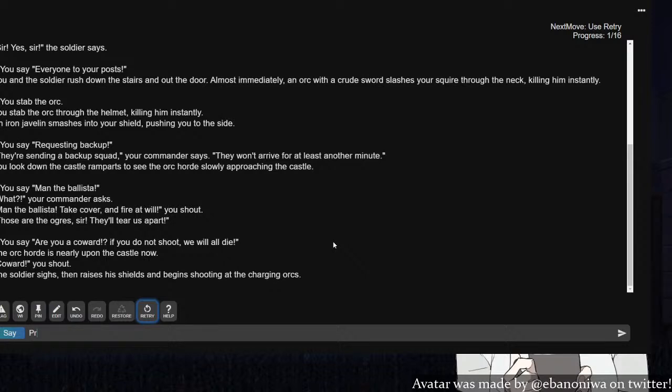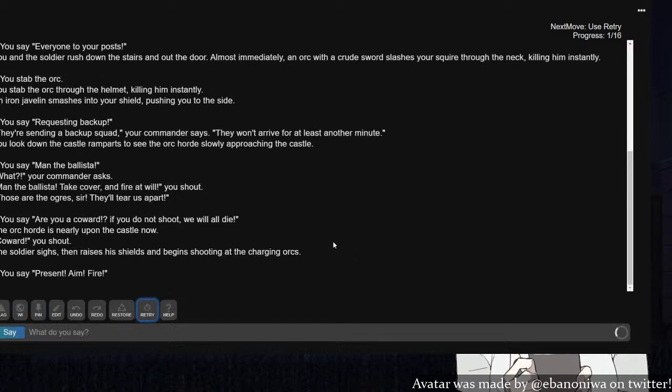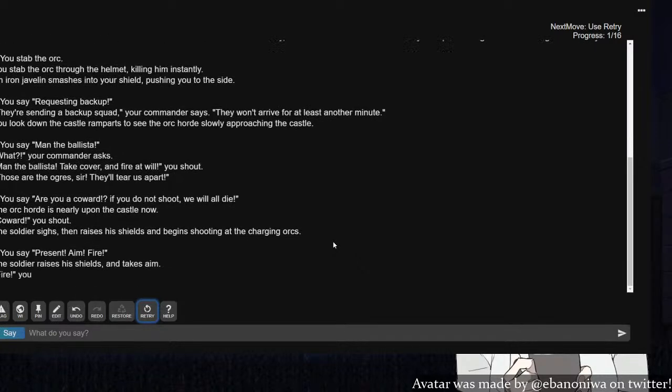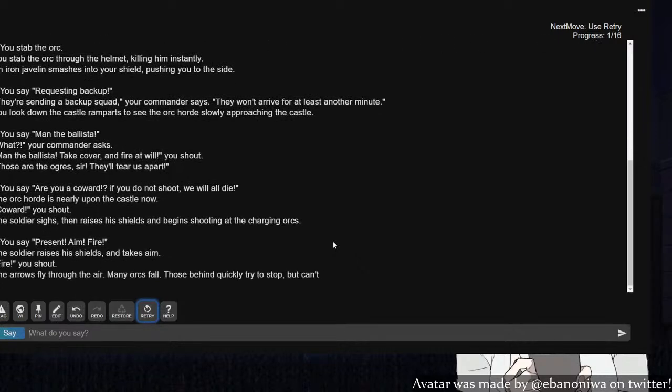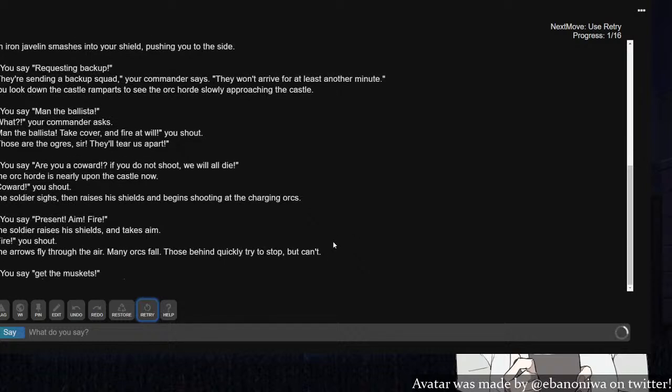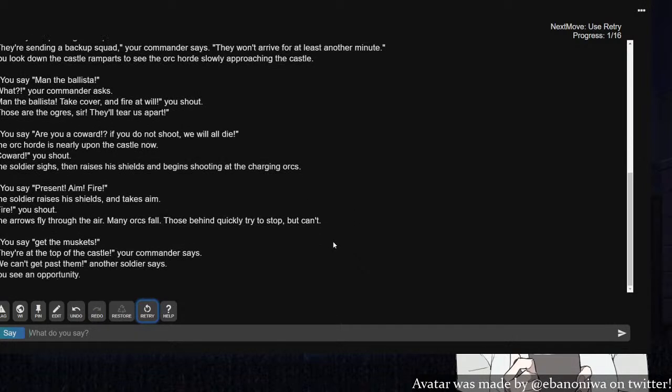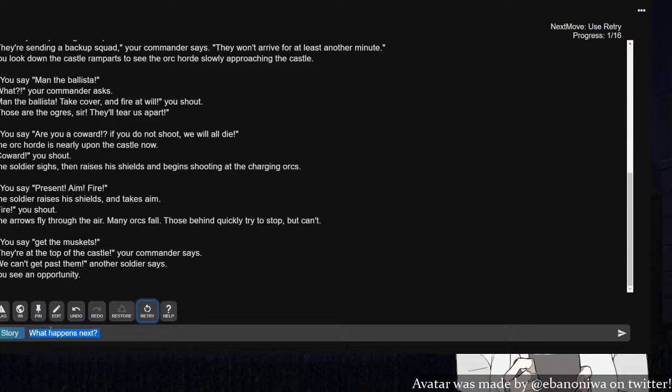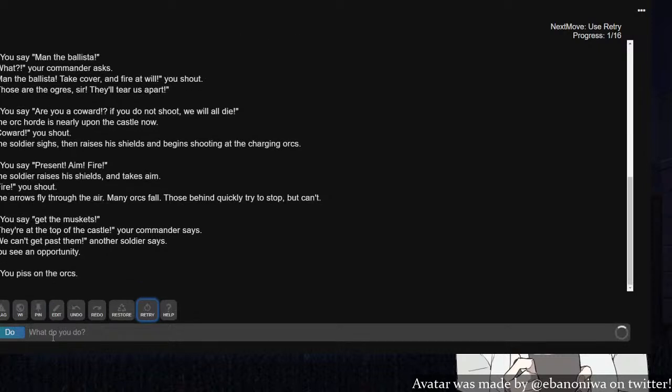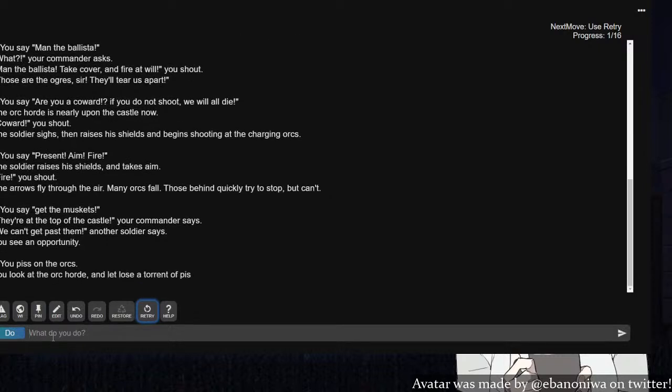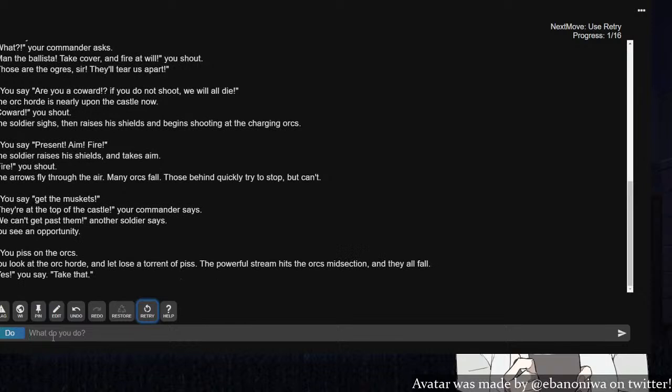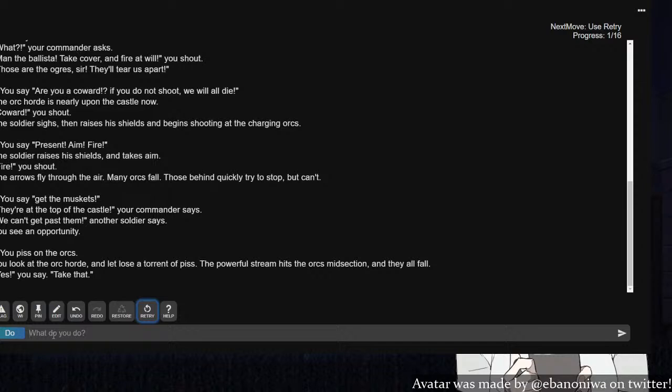Are you a coward? If you do not shoot, we will all die! Coward, you shout! The soldier sighs and raises his shield, beginning to shoot at the charging orcs. Can we volley fire? Present! Aim! Fire! Do we have muskets? Many orcs fall, those behind quickly try to stop but can't. Get the muskets! They're at the top of the castle! We can't get past them! You see an opportunity.